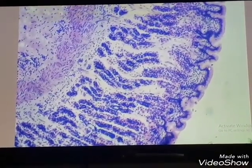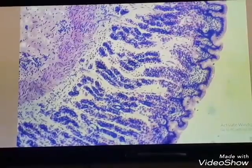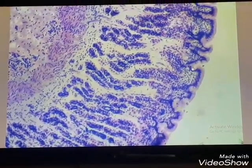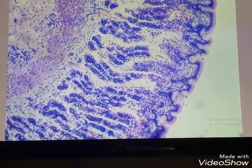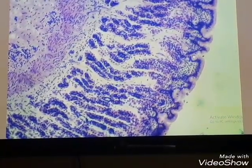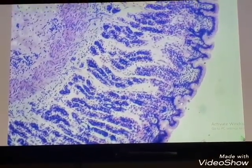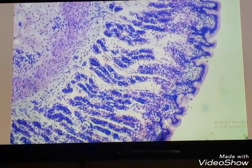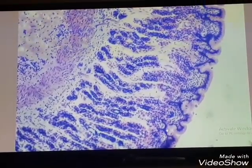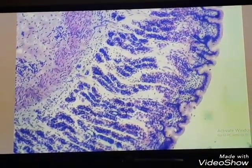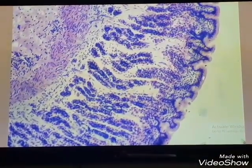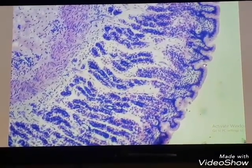The surface epithelium is simple columnar epithelium. We can see the epithelium invaginate into the lamina propria — these invaginations are called gastric pits. The gastric pits are also lined with simple columnar epithelium.